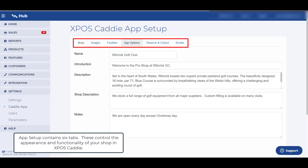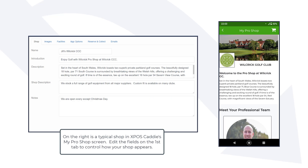App setup contains 6 tabs. These control the appearance and functionality of your shop in XPOS Caddy. On the right is a typical shop in XPOS Caddy's My Pro Shop screen.